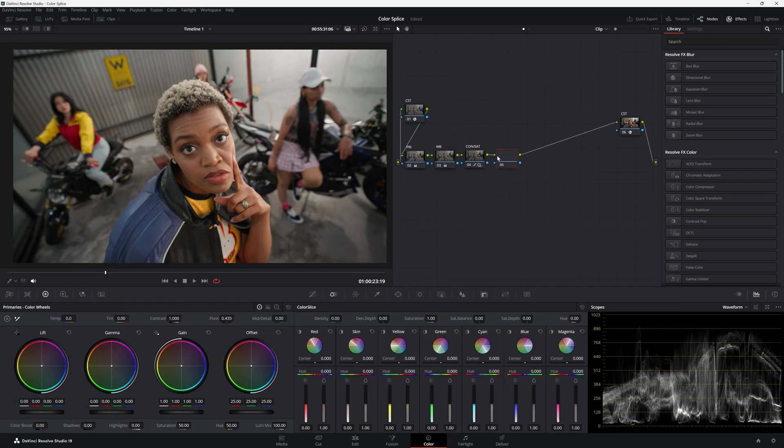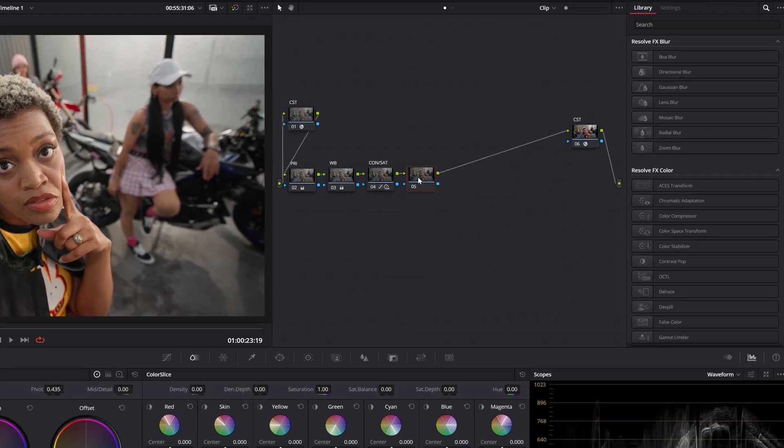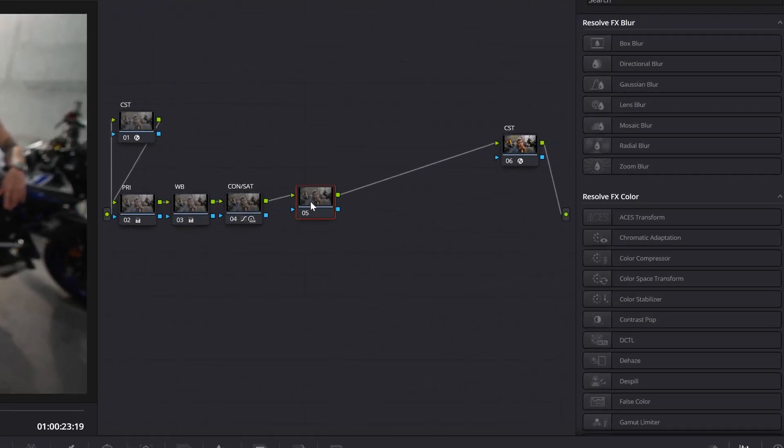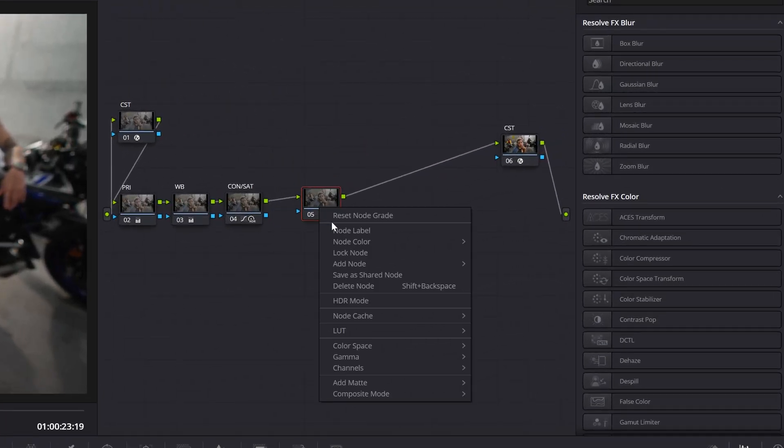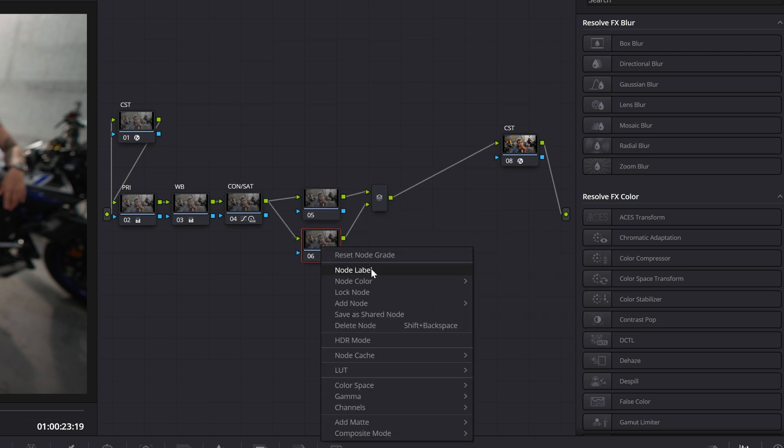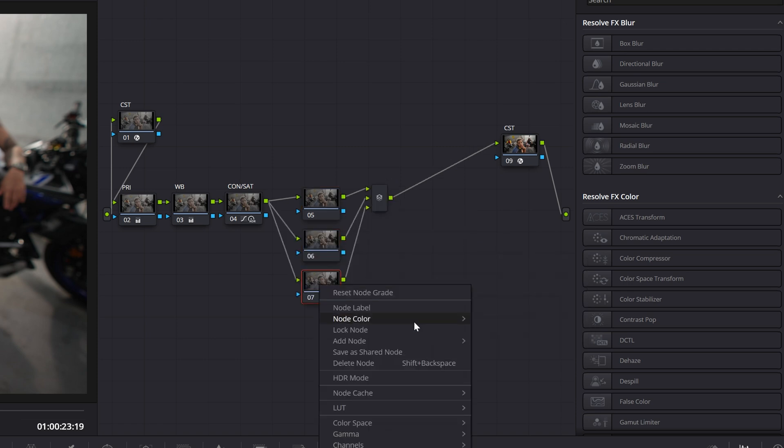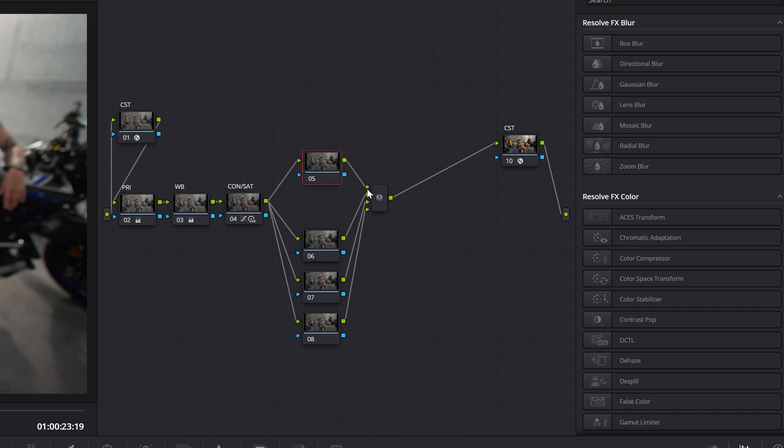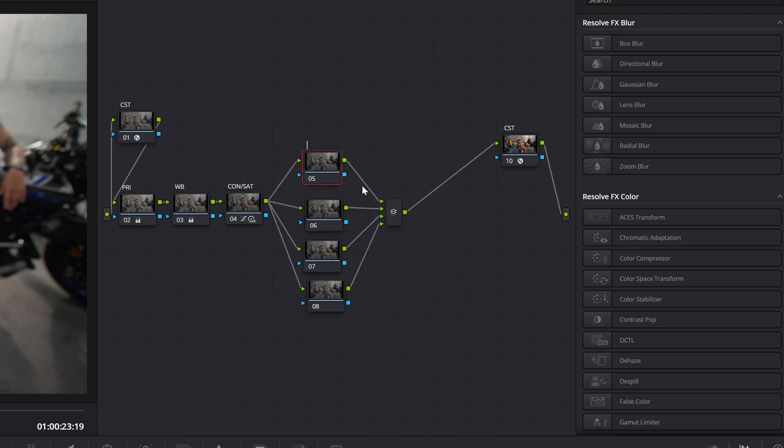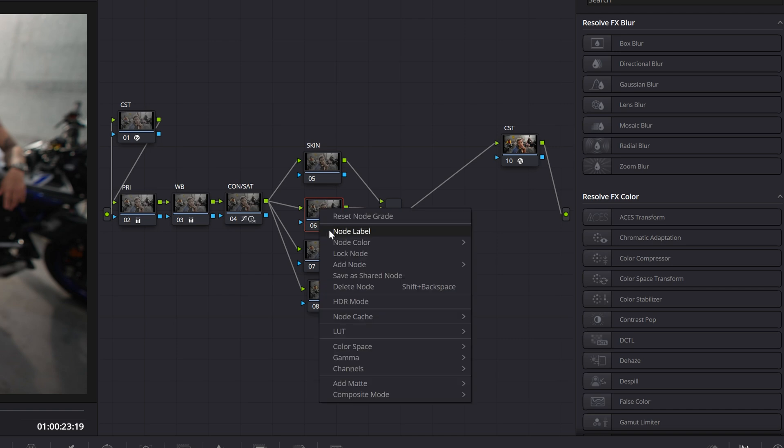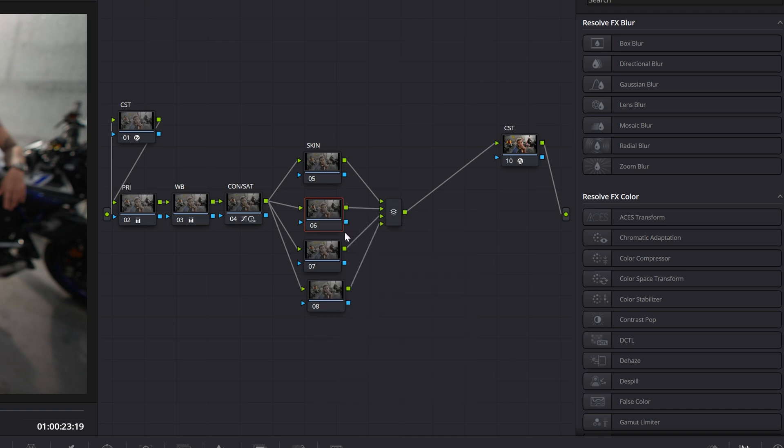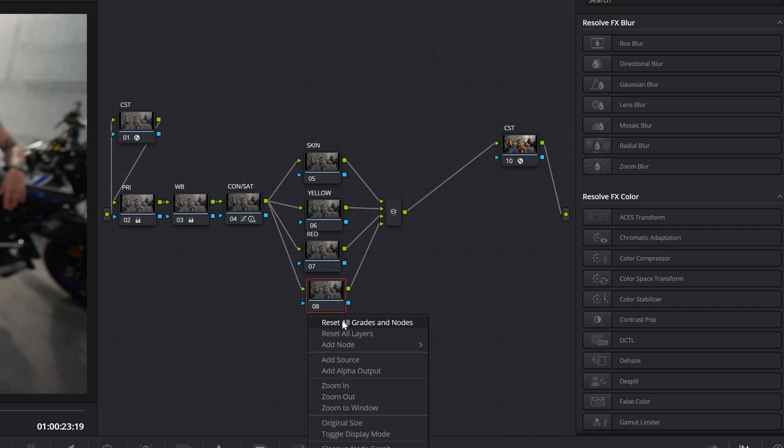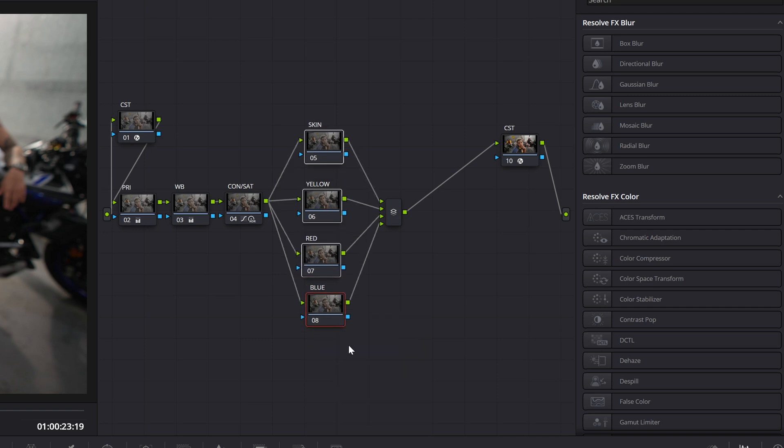So the simplest way you can kind of use the color slice is go ahead and add a serial node. And then right click, add node, add parallel. And just go ahead and add four or however many colors you want to adjust. I'm going to label that one skin. I'm going to label this one yellow. I'll label this one red. And the last one blue.